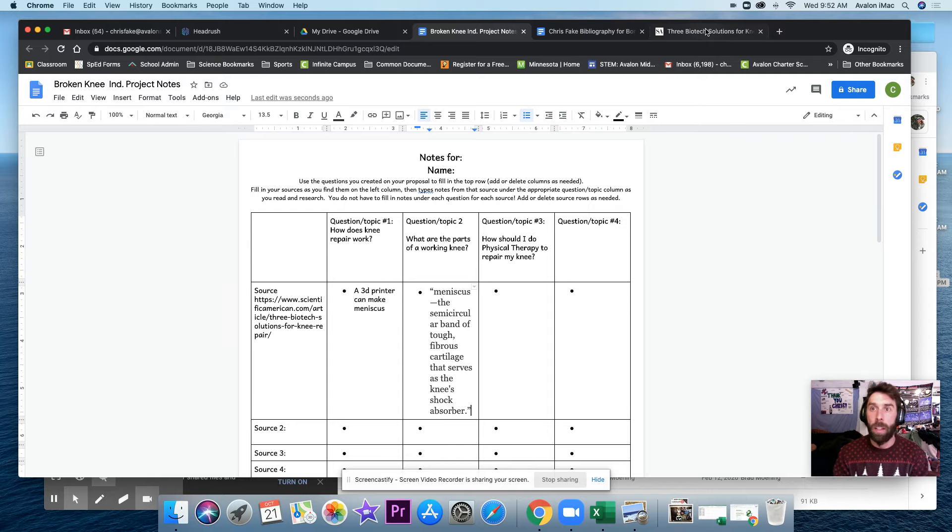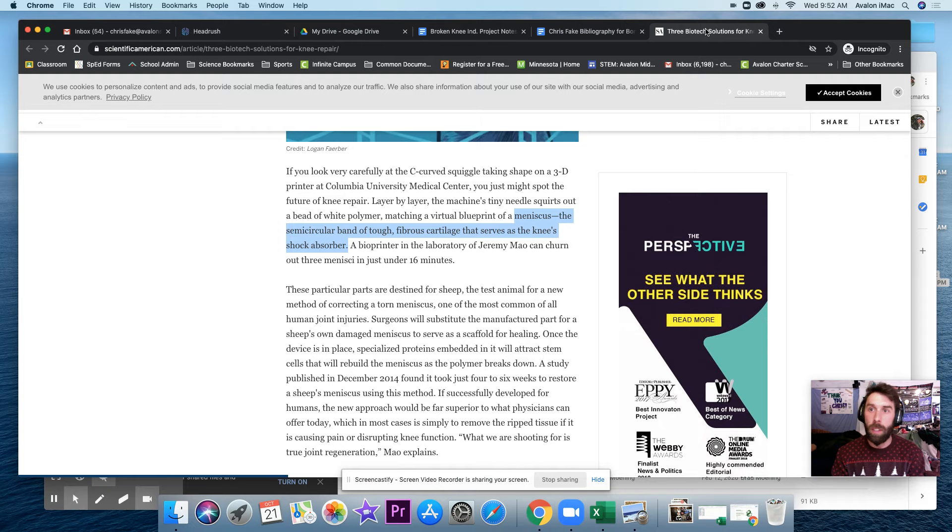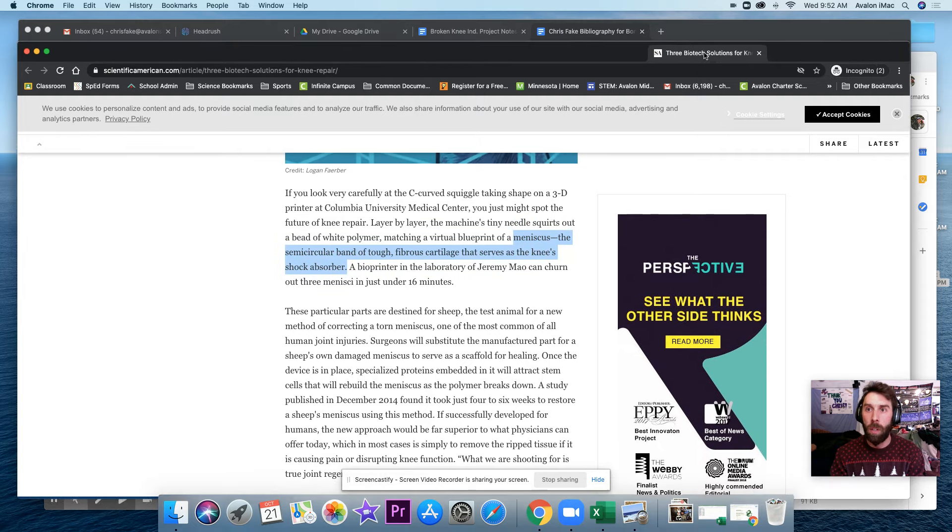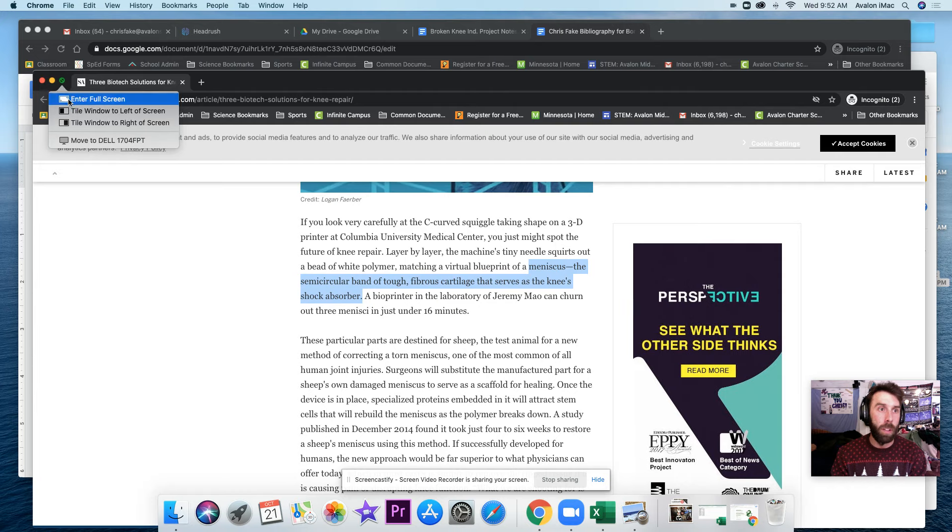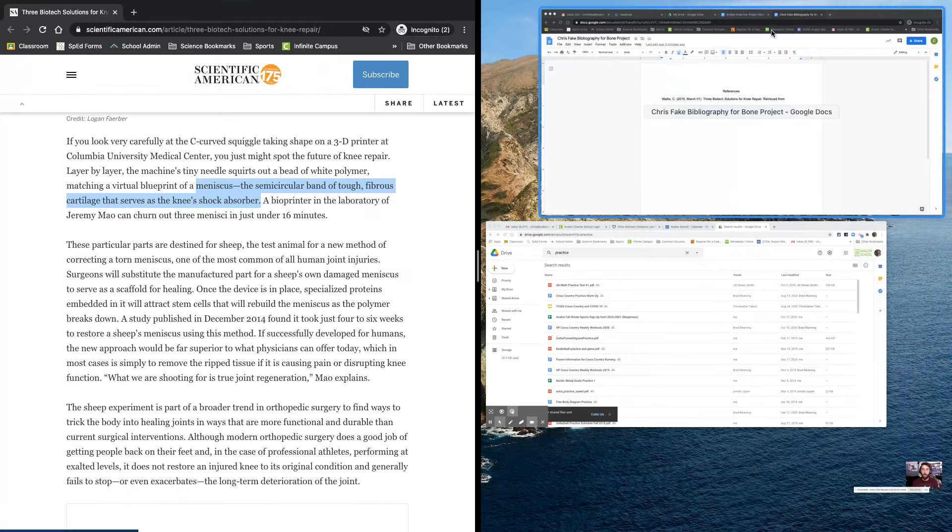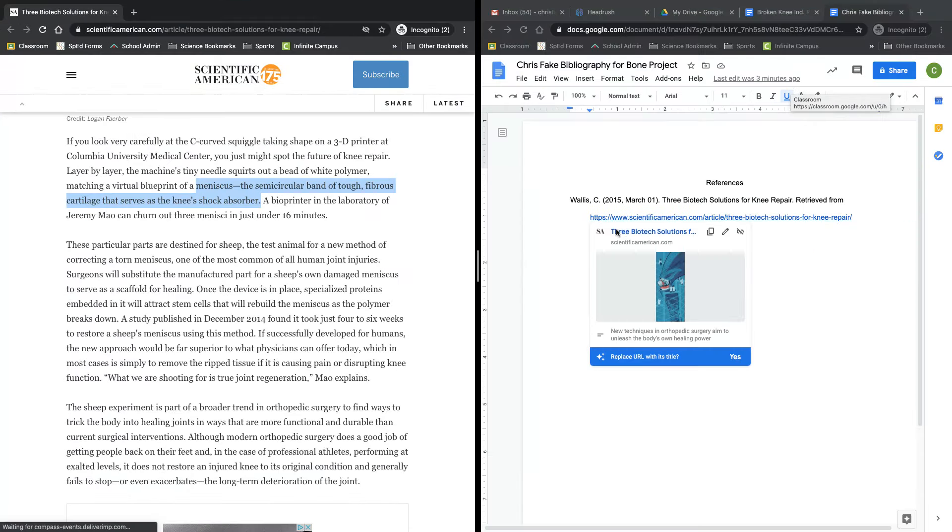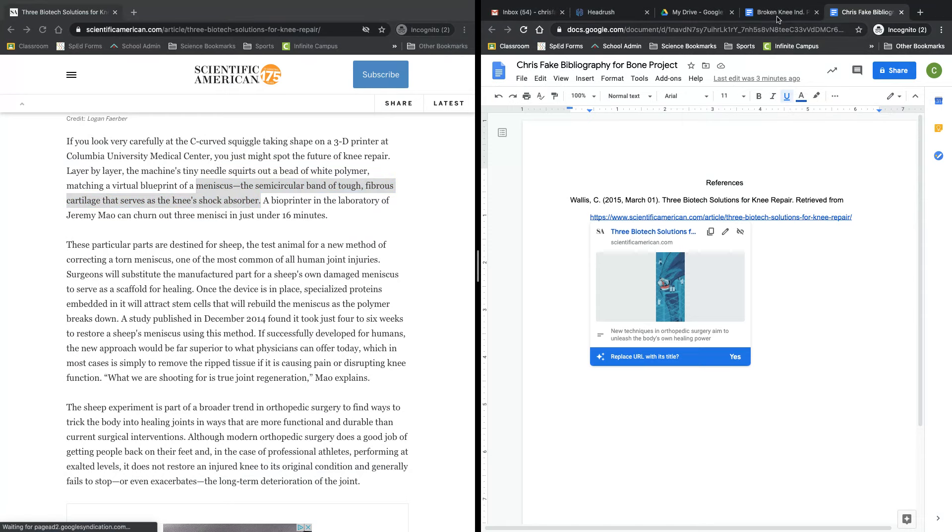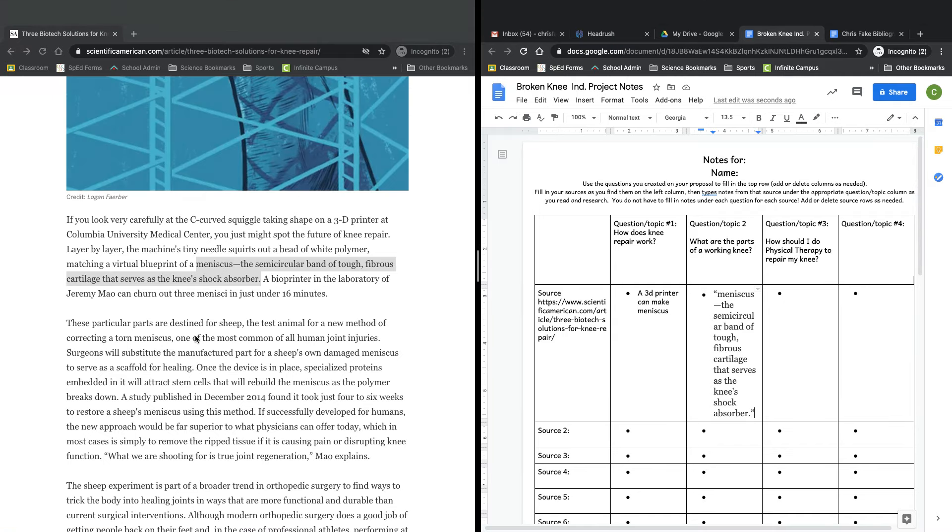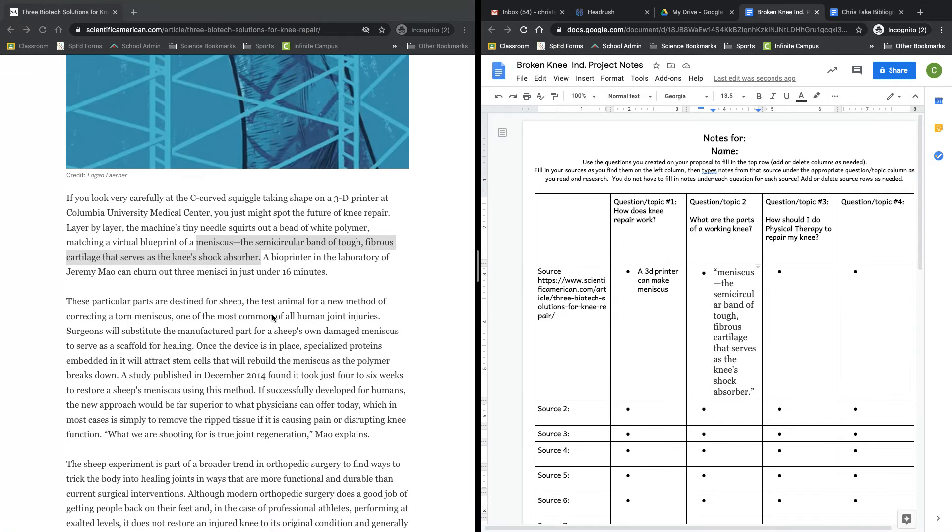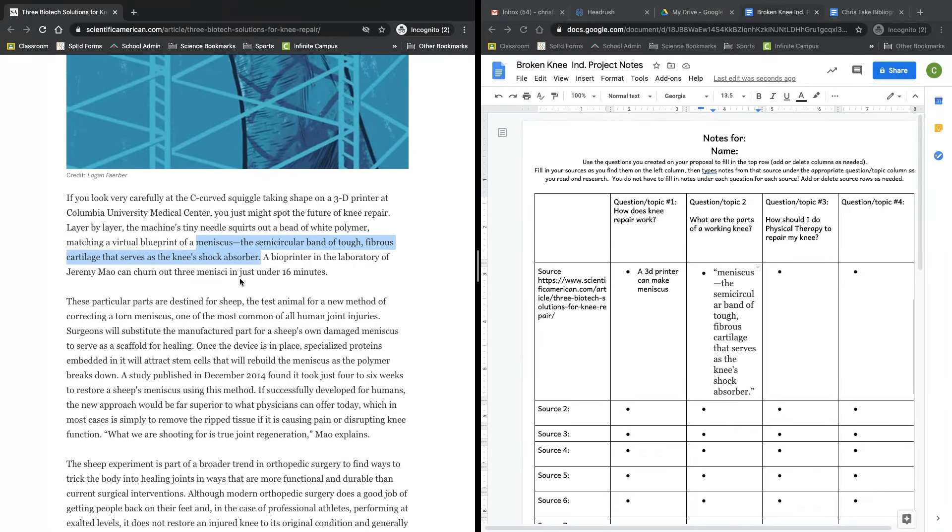So as I read this, and for those of you who want to get fancy, there are different ways on your computer to sort of tile what you're doing. On my computer, I can have my notes on this side, while I have my thing that I'm reading over here. So as I'm reading, I can do this.